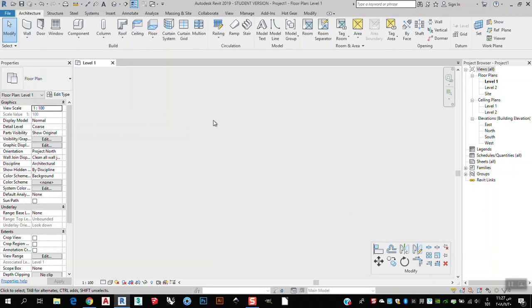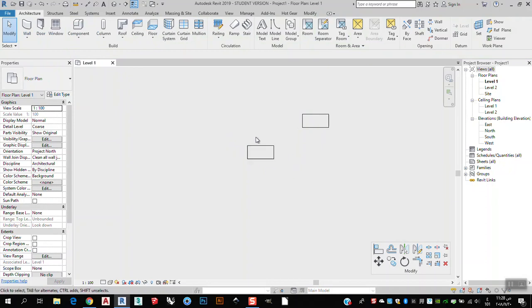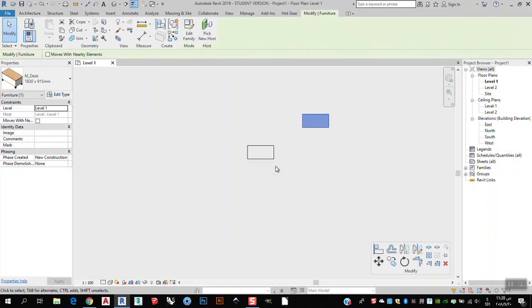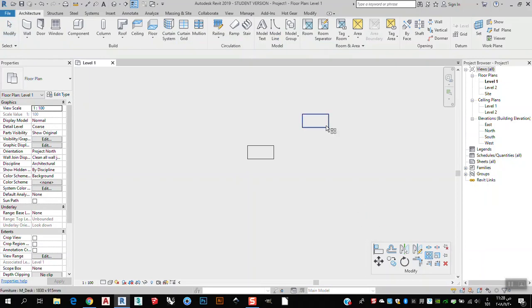To go to Radial Array, I first need to have some objects. I will go to Architecture, then Component, and place a component here. I can bring one disk here — this will be the center of rotation — and this is the one I will make a copy of using the Radial Array. I will go to Array and click Array.